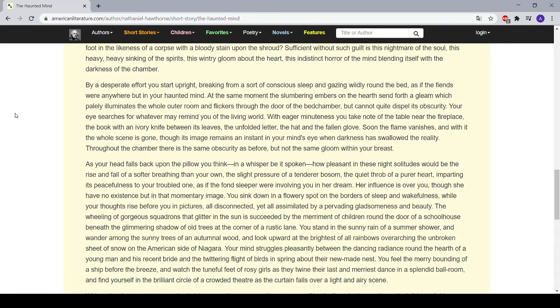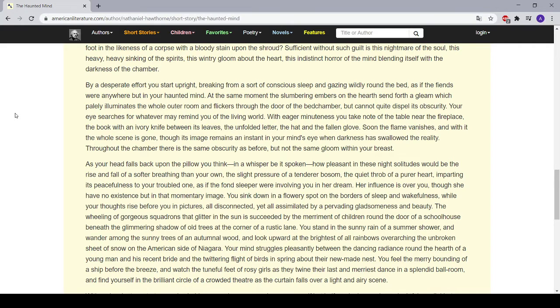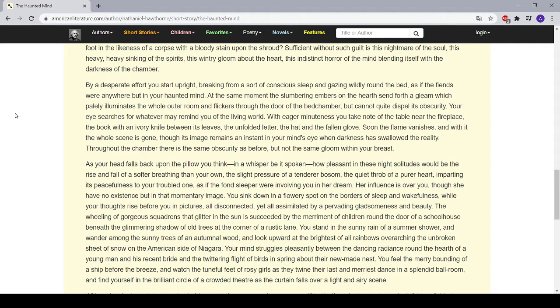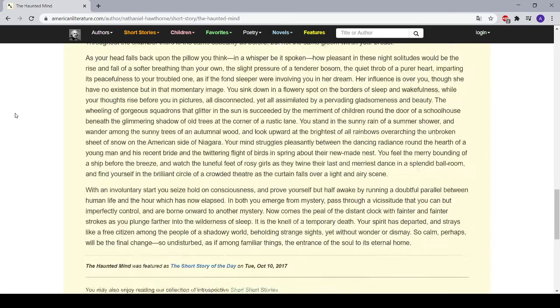As your head falls back upon the pillow, you think—in a whisper be it spoken—how pleasant in these night solitudes would be the rise and fall of a softer breathing than your own, the slight pressure of a tenderer bosom, the quiet throb of a purer heart, imparting its peacefulness to your troubled one, as if the fond sleeper were involving you in her dream.